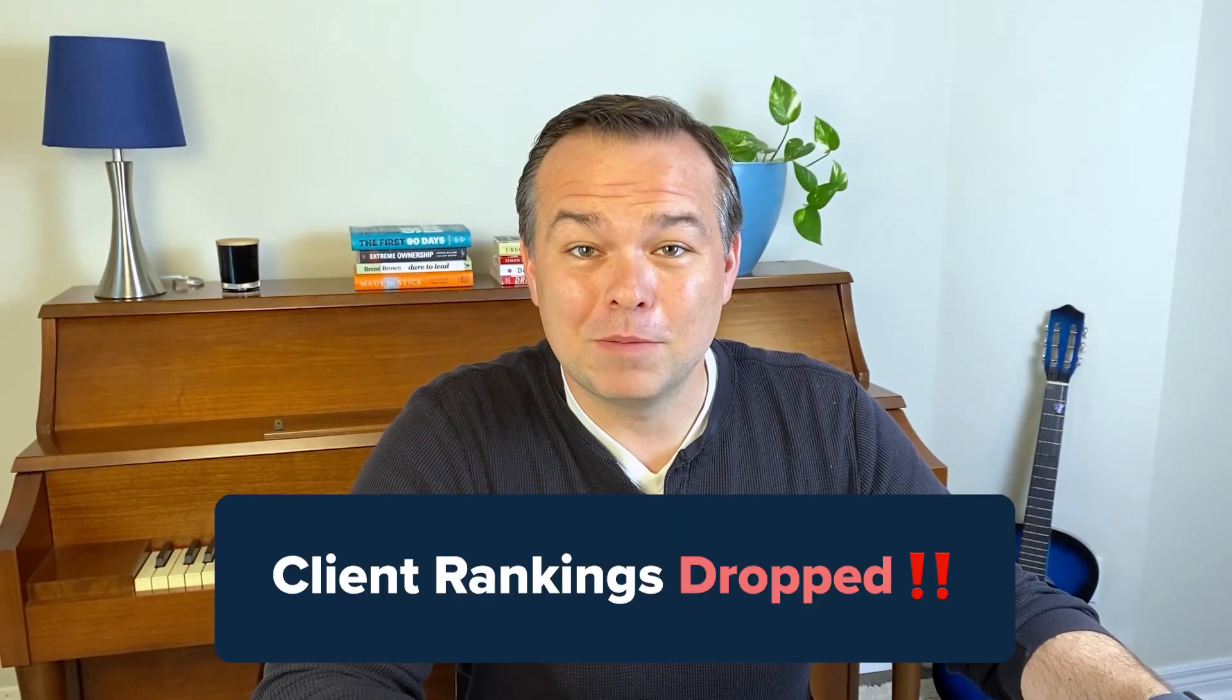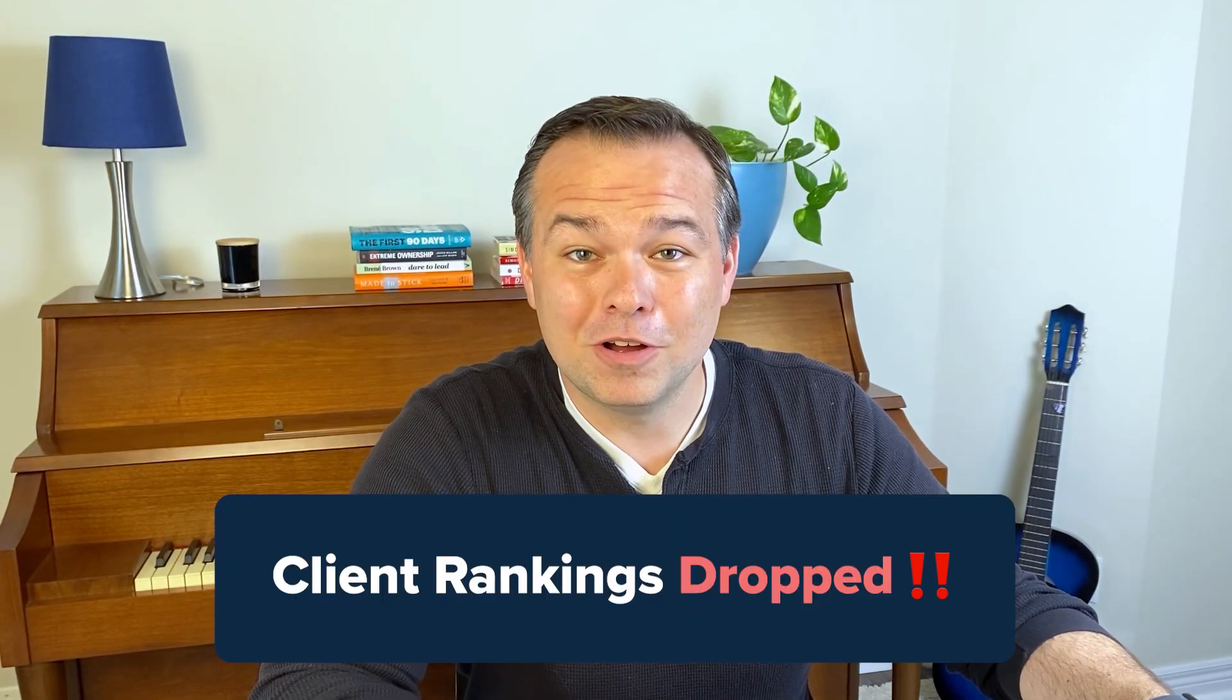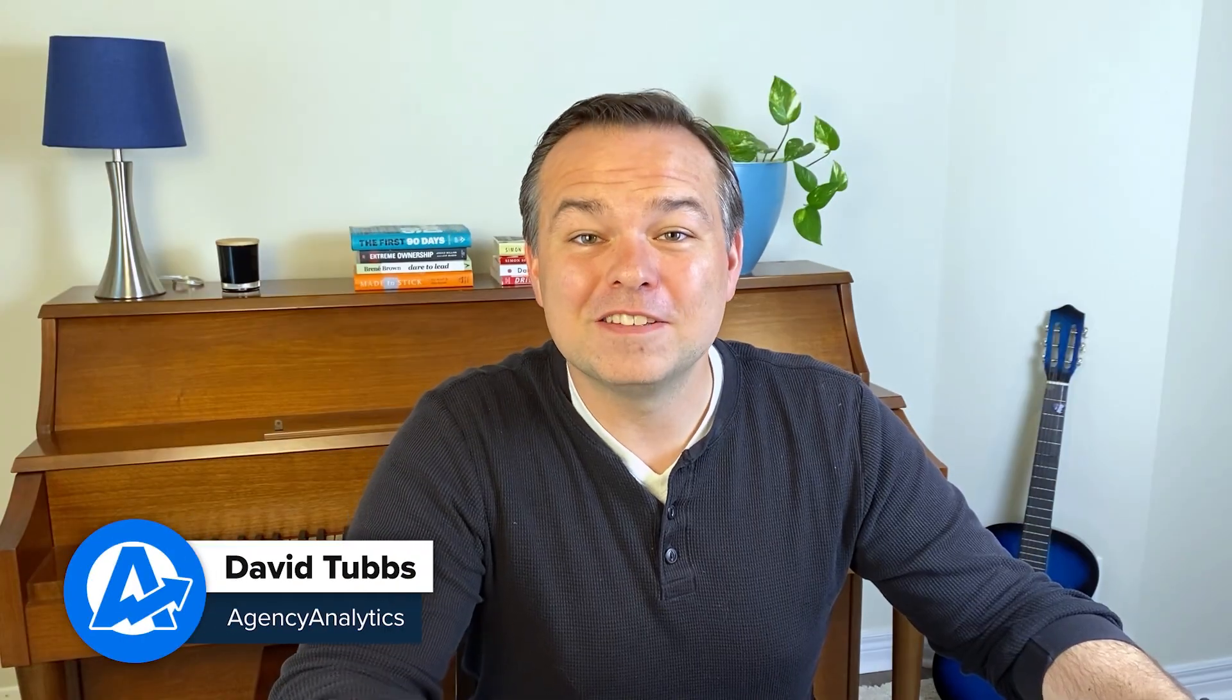Your client's rankings just dropped and they're about to call. What now? Getting caught off guard is the fastest way to lose trust. Manual tracking and tool hopping slow you down and cost you results. Here's how to build a fully automated rank tracking system purpose-built for agencies.